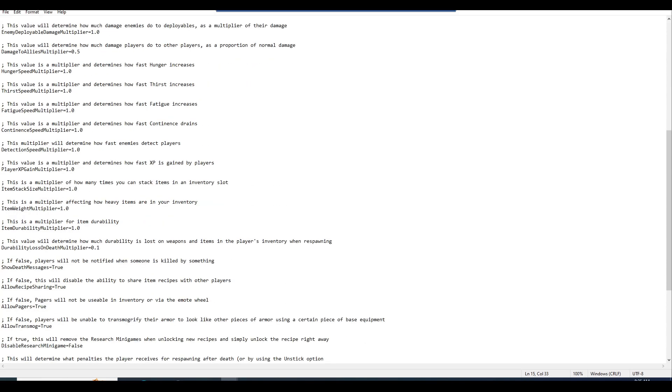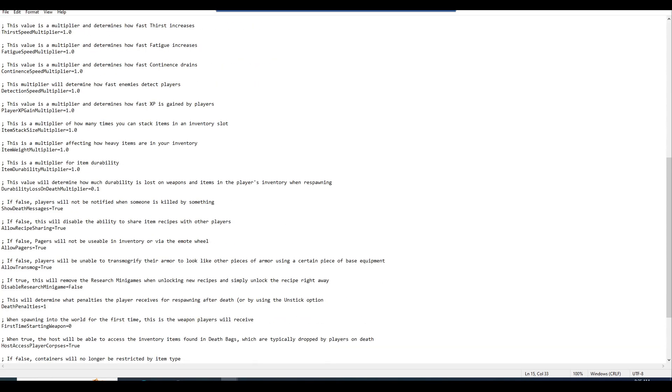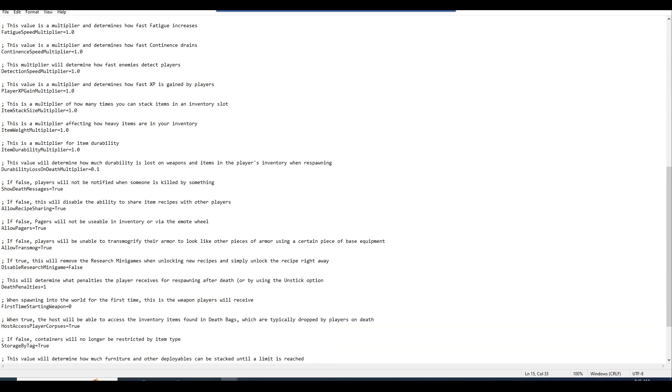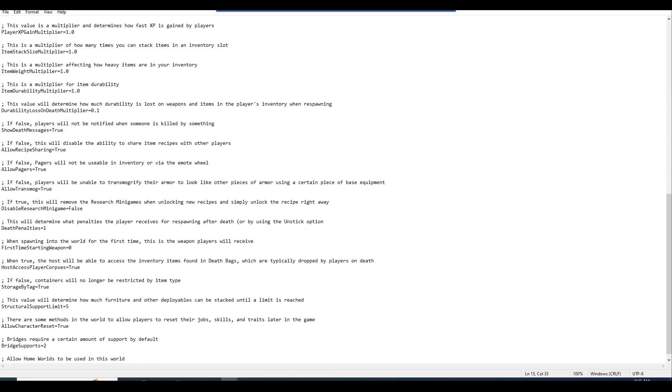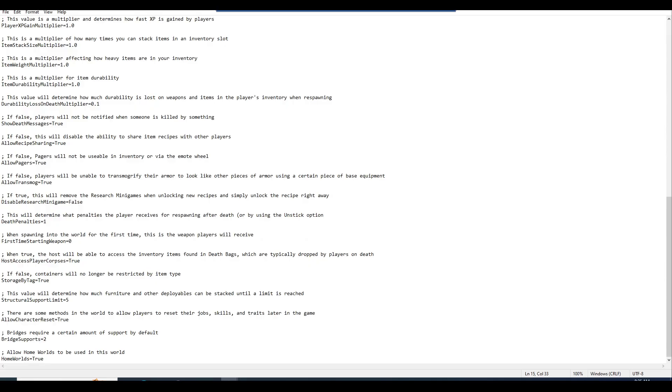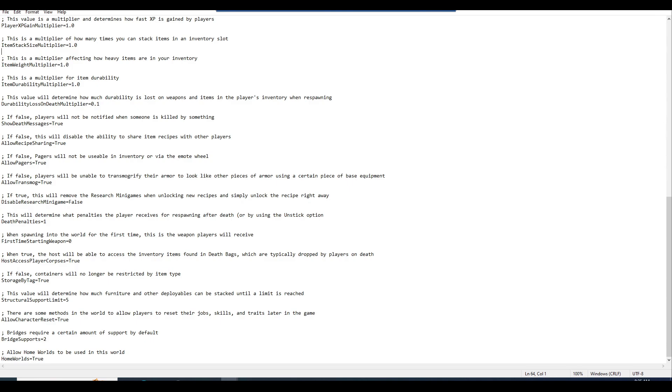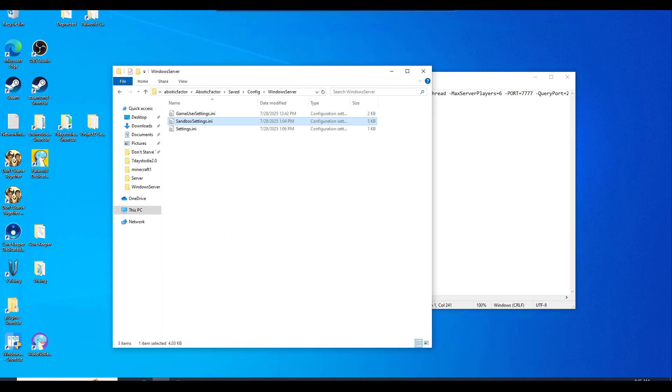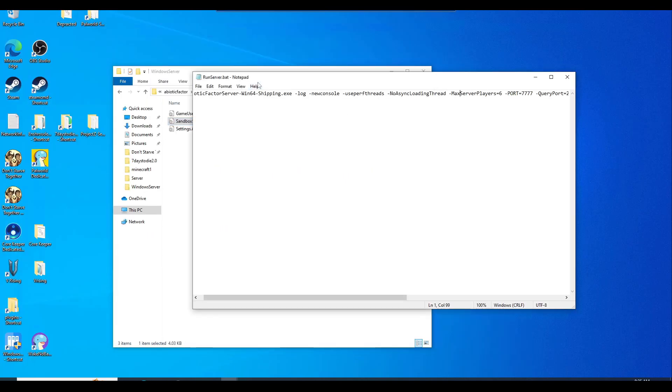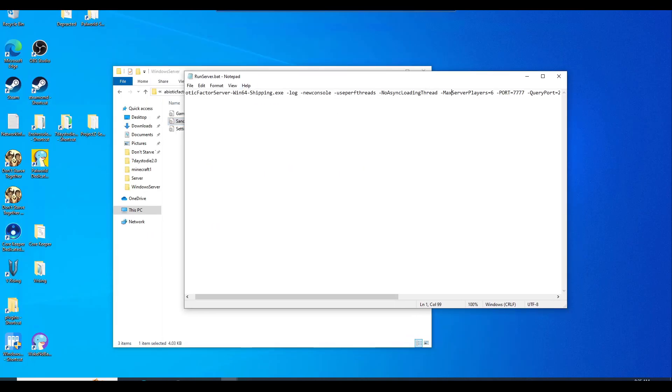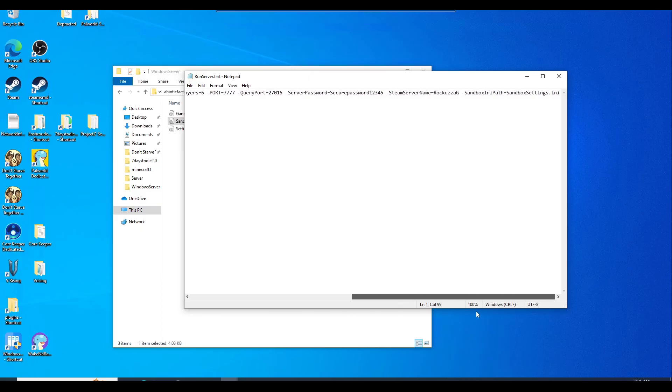Just go ahead and go through these, read them, and you can keep them as default if you want to. Once you're done making changes, go ahead, hit file and save. And then you'll need to go back to your run server dot batch and you'll need to input this: sandbox and path equals sandboxsettings dot ini.